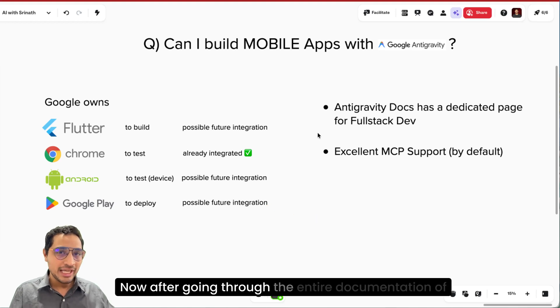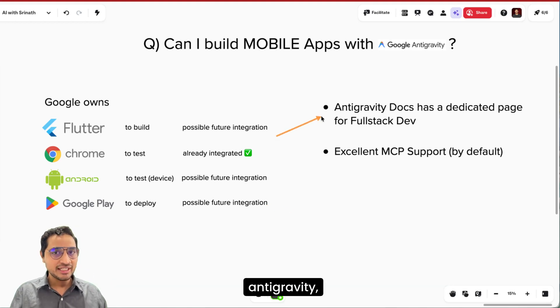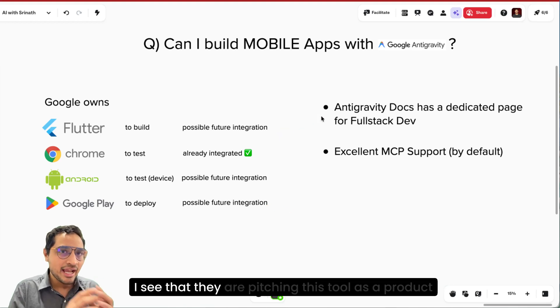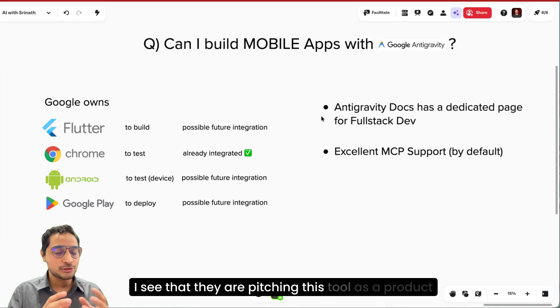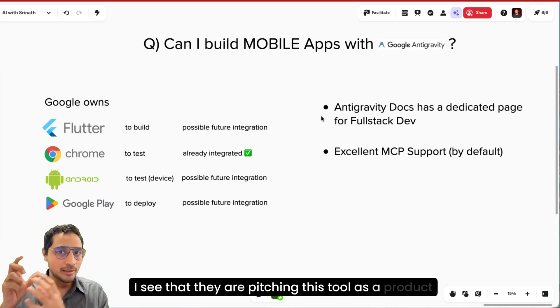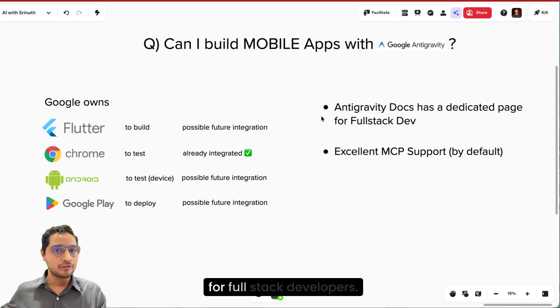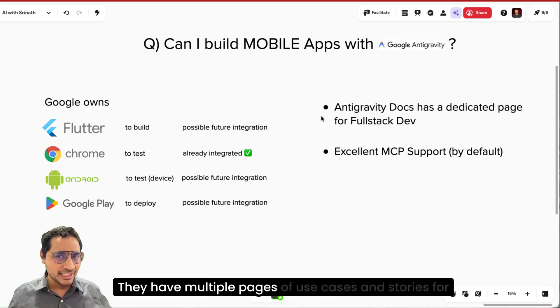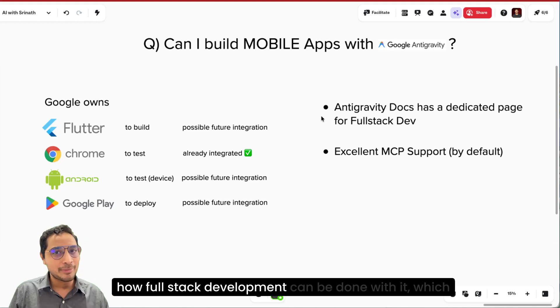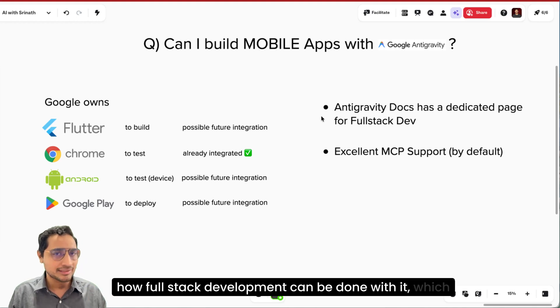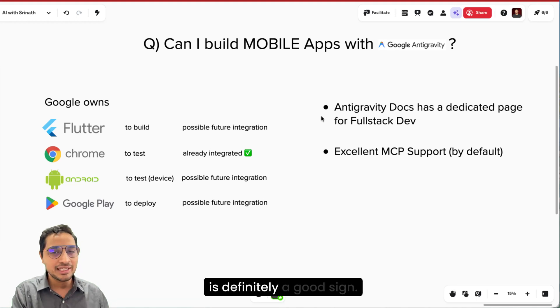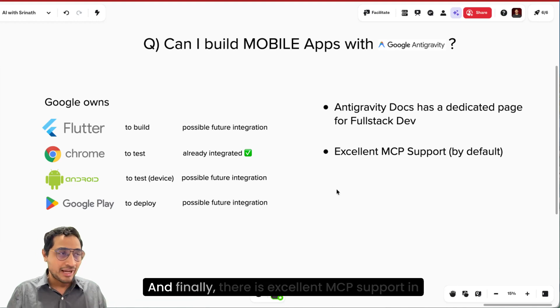Now after going through the entire documentation of Antigravity, I see that they are pitching this tool as a product for full stack developers. They have multiple pages of use cases and stories for how full stack development can be done with it, which is definitely a good sign.